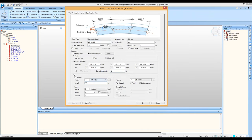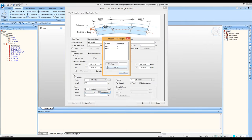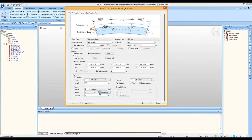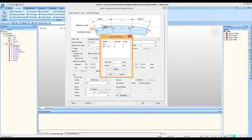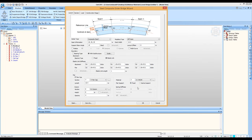The material for all substructure elements is specified right in the wizard. Pier supports can be fixed or spring supports — if spring supports, stiffnesses in different directions can be specified, and different spring supports can be assigned to different piers. That covers the layout tab.